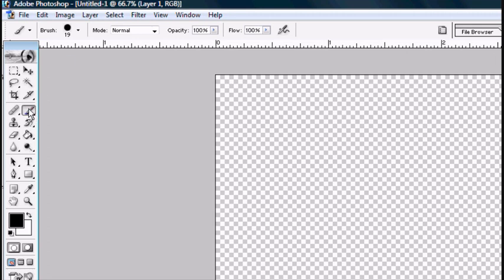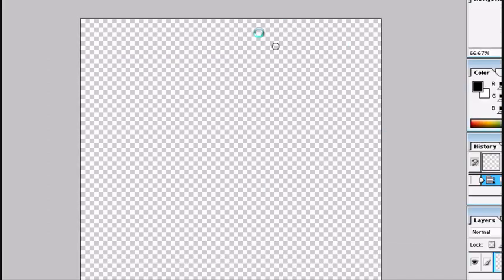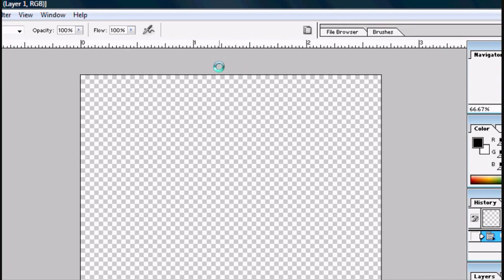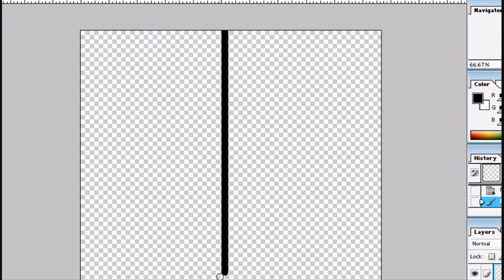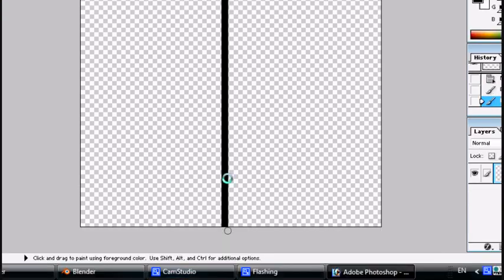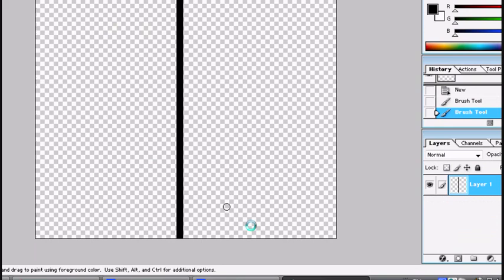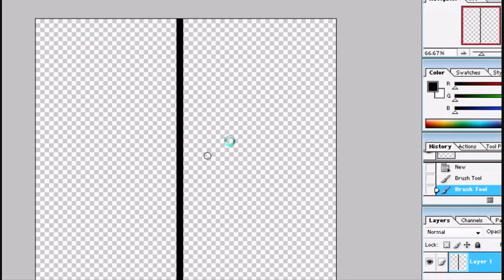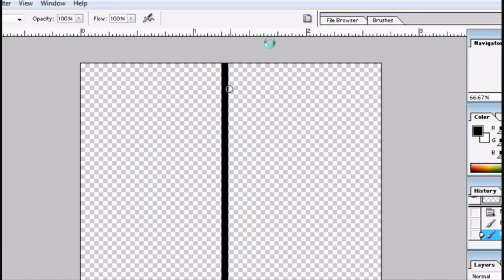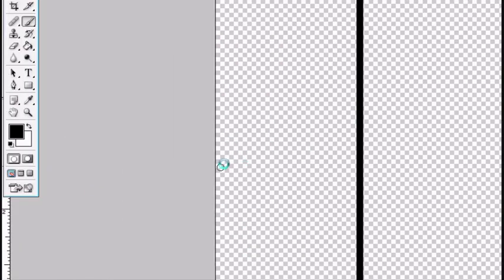You want to have your brush tool open and you want to have it at 19. Make sure the opacity and flow is 100 and the mode is normal. The first thing you want to do is click up here or in the middle somewhere. Hold Shift and go down. What Shift does is it makes you have a clear straight line without you going left or right. Perfect line.